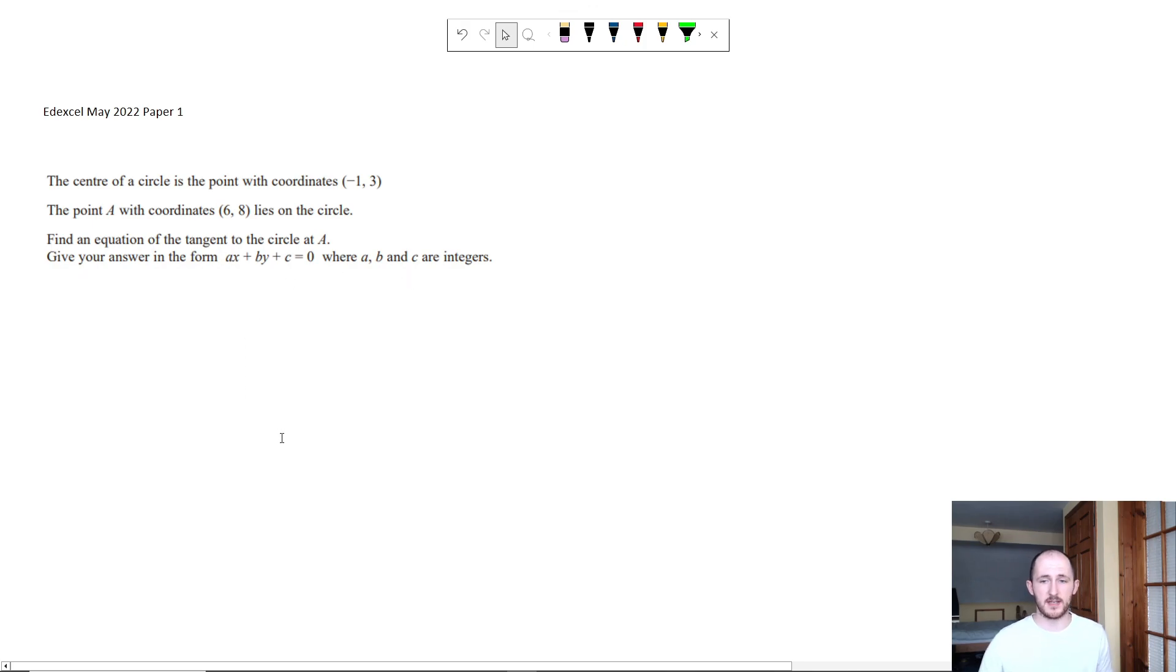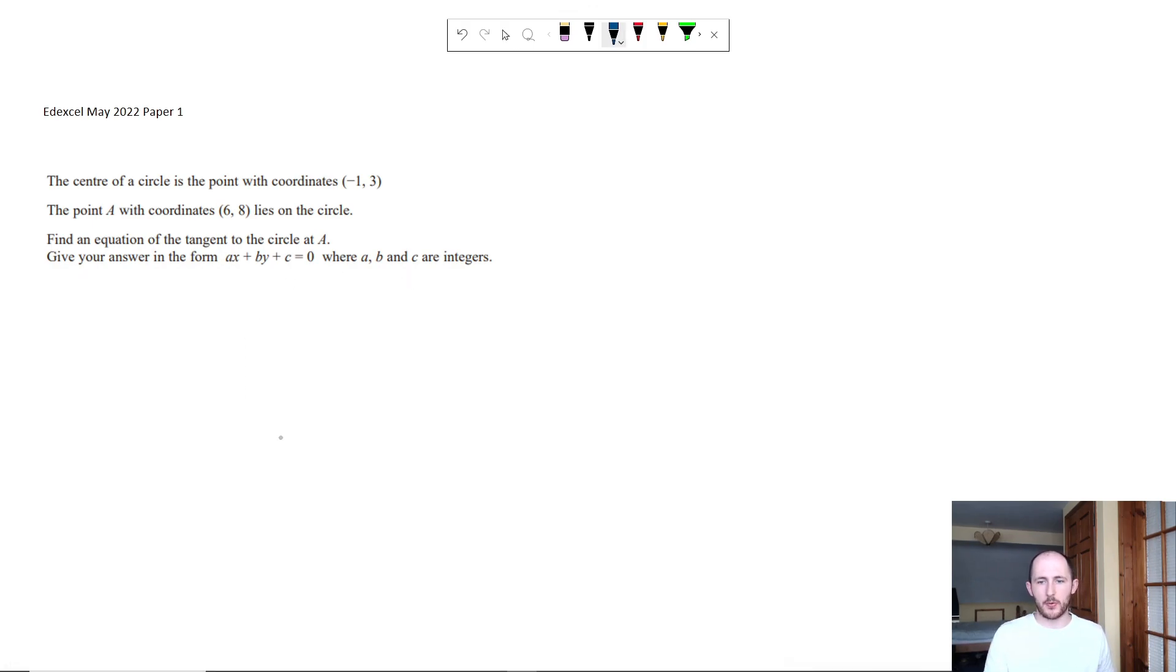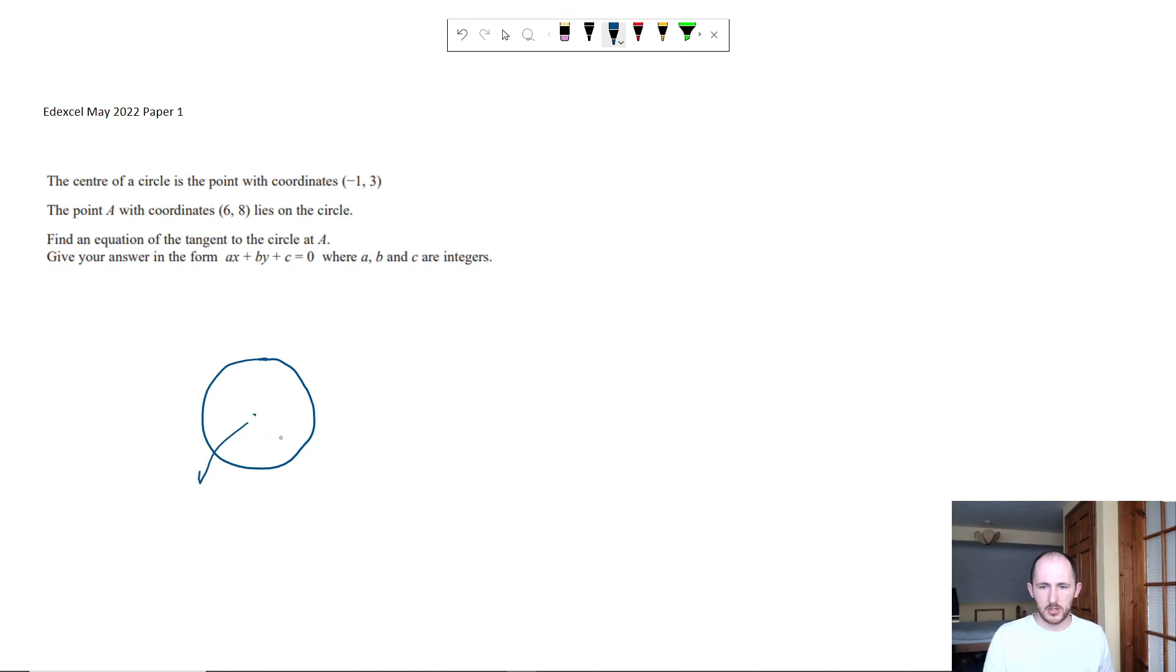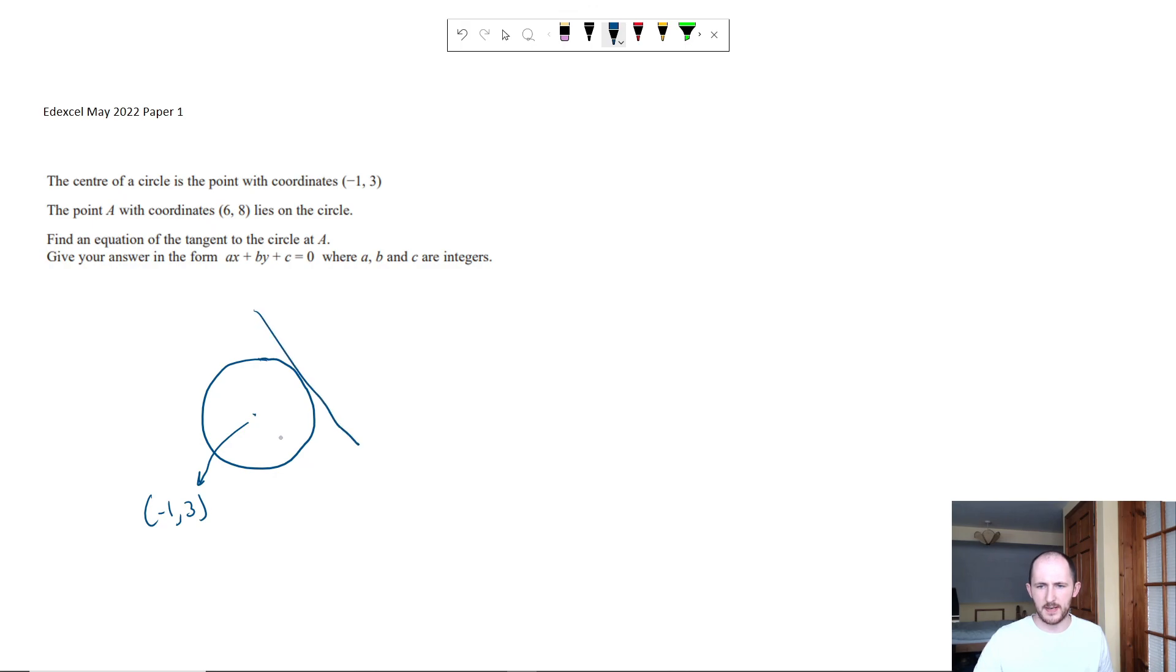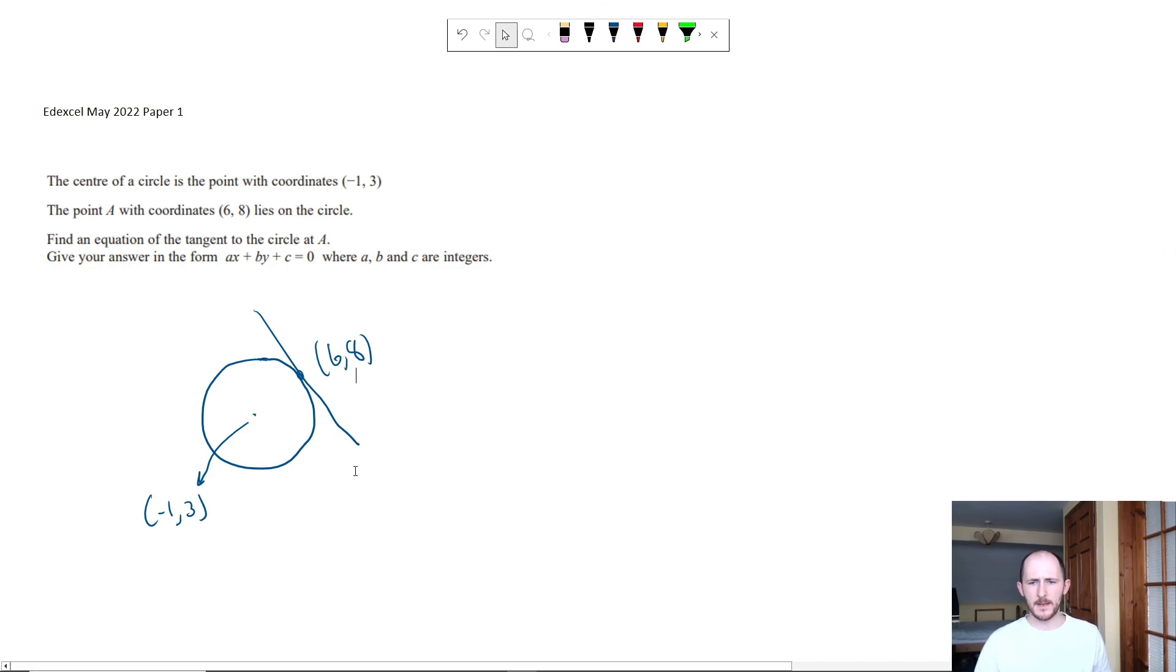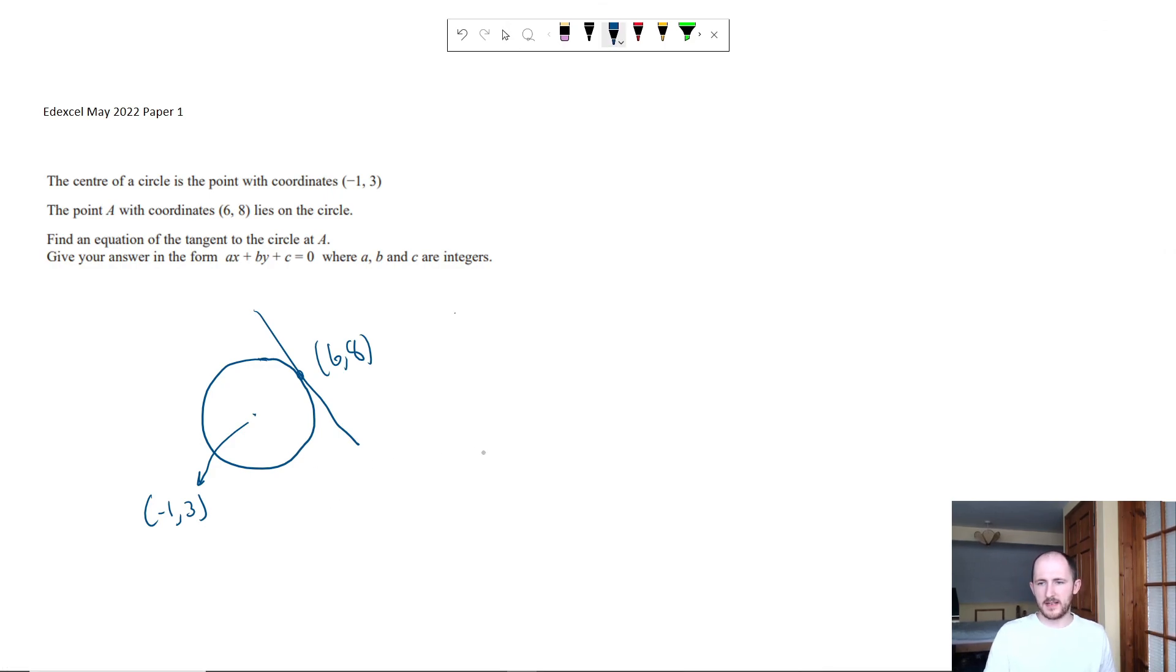I believe I've actually already done this question, but again it's the same kind of method. I would always recommend drawing a little diagram out just to make it kind of easier for you to visualize exactly what's happening. So 6, 8, let's just say it's that point here like that.